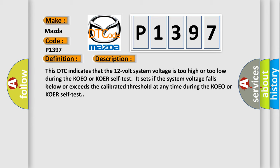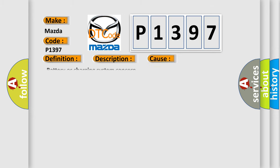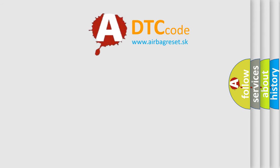This diagnostic error occurs most often in these cases: Battery or charging system concern. The Airbag Reset website aims to provide information in 52 languages.